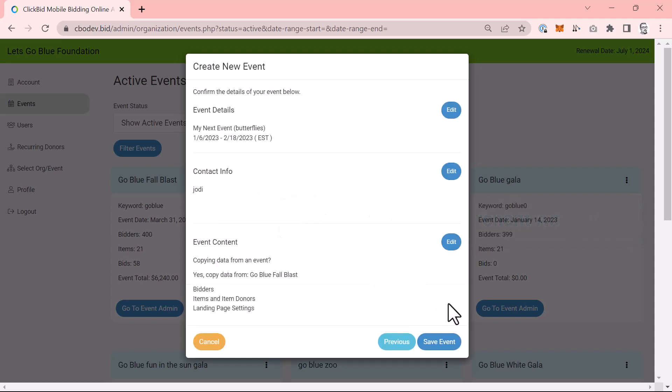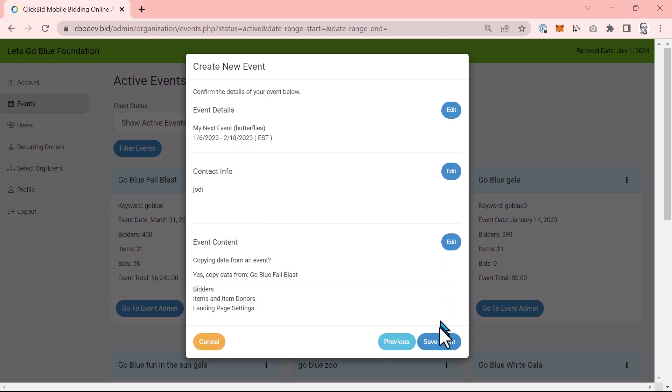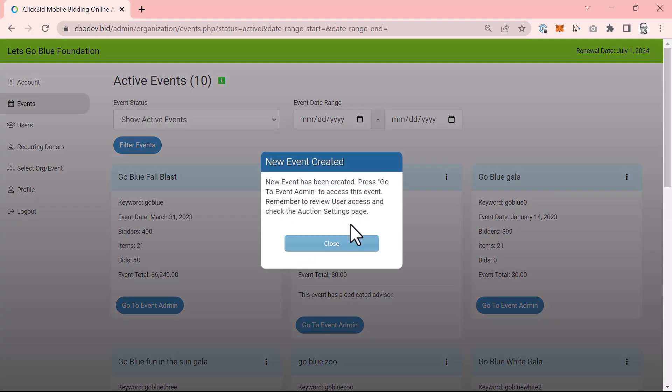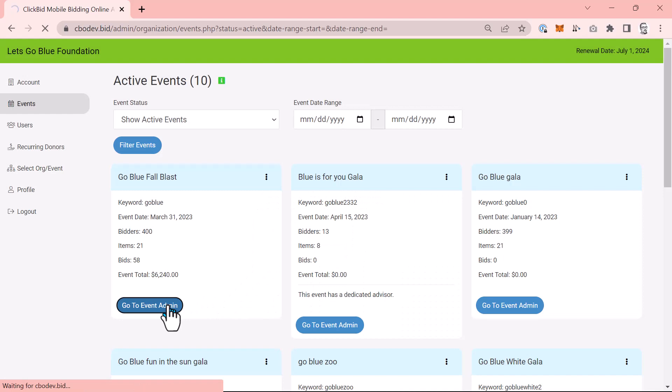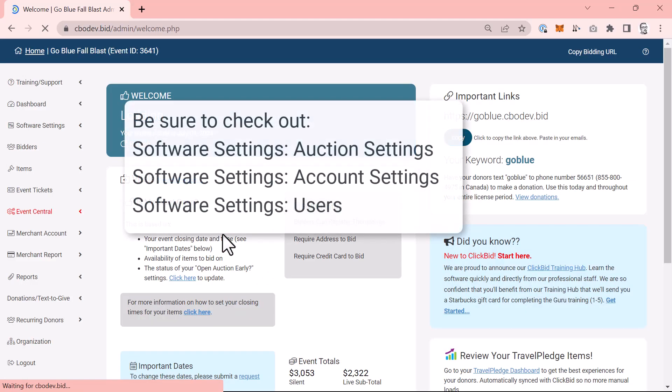The last page of the wizard lets you confirm all your settings. See something wrong? Choose edit to make changes. When you're ready, press save event. And bingo! Your new event is created. I recommend jumping into the event admin right away and browsing the account settings page to confirm the contact and basic account information. While you're in this admin, I would also quickly review the users and edit any users to allow permissions within this event.